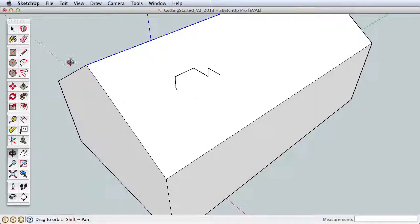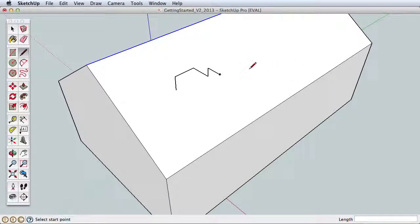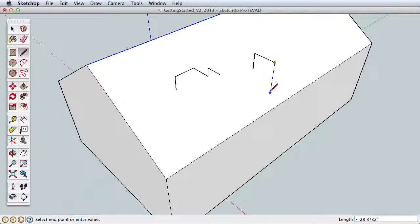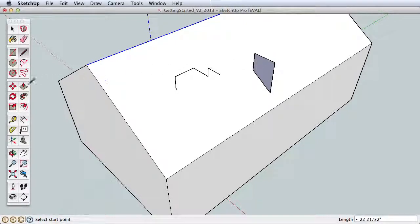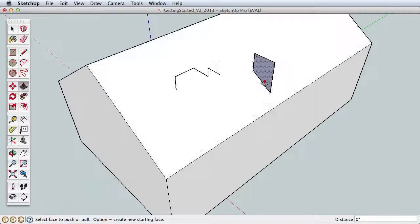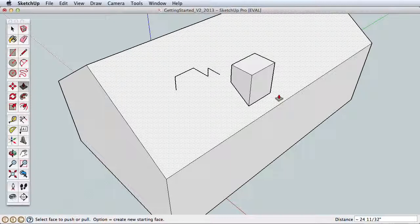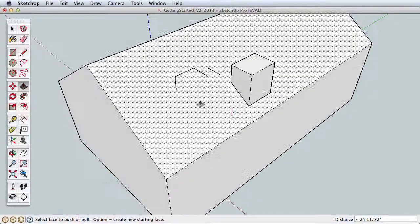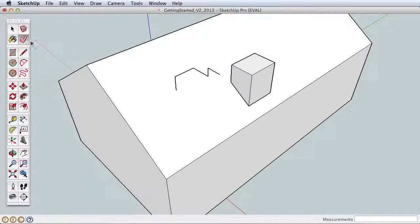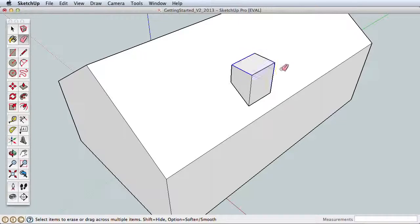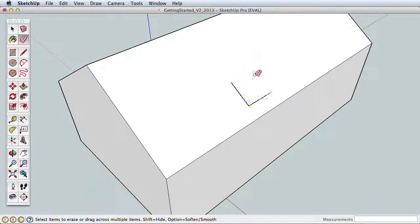To draw a chimney we could approach it in many ways, but we'll use this method. We'll draw the side profile shape, then use the push-pull to create the full chimney. Drawing with the axis directions will help us create the correct profile in 3D space. Use the Eraser tool and click on any edges you drew to erase them.